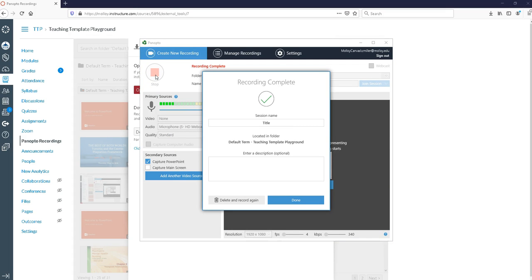You're going to get the message that your recording has been completed and what you want to do is click done.